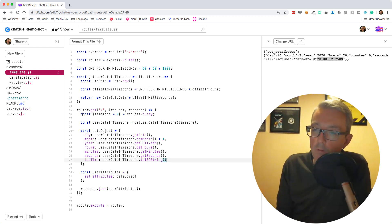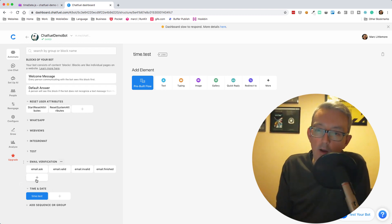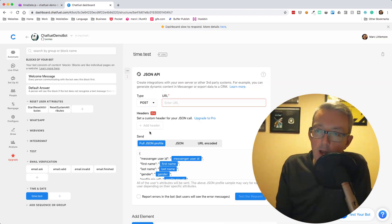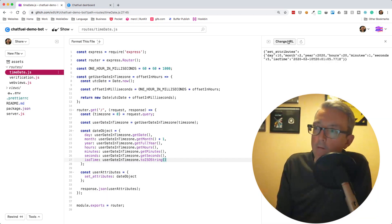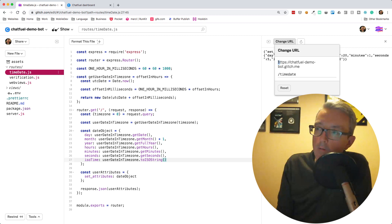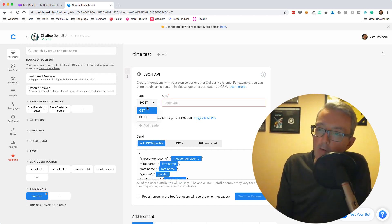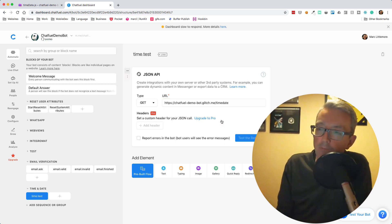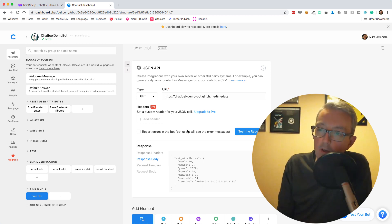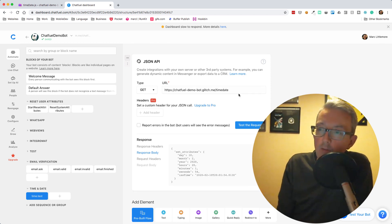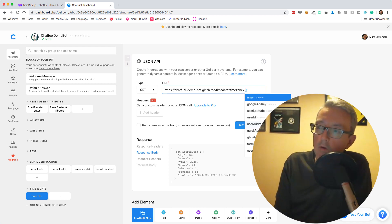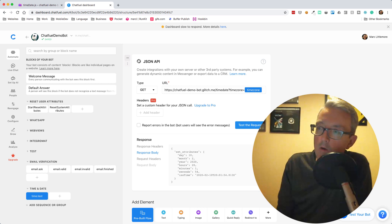Let's pull this into ChatFuel. In my ChatFuel demo bot I'm going to create a Time and Date group and block. We go to the JSON API and call my API — the URL is chatfueldemobot.glitch.me/time-date. We make a GET request to /time-date, test the request, and all of our attributes are sent back. We can also send through the user's timezone — I think it's called user timezone.